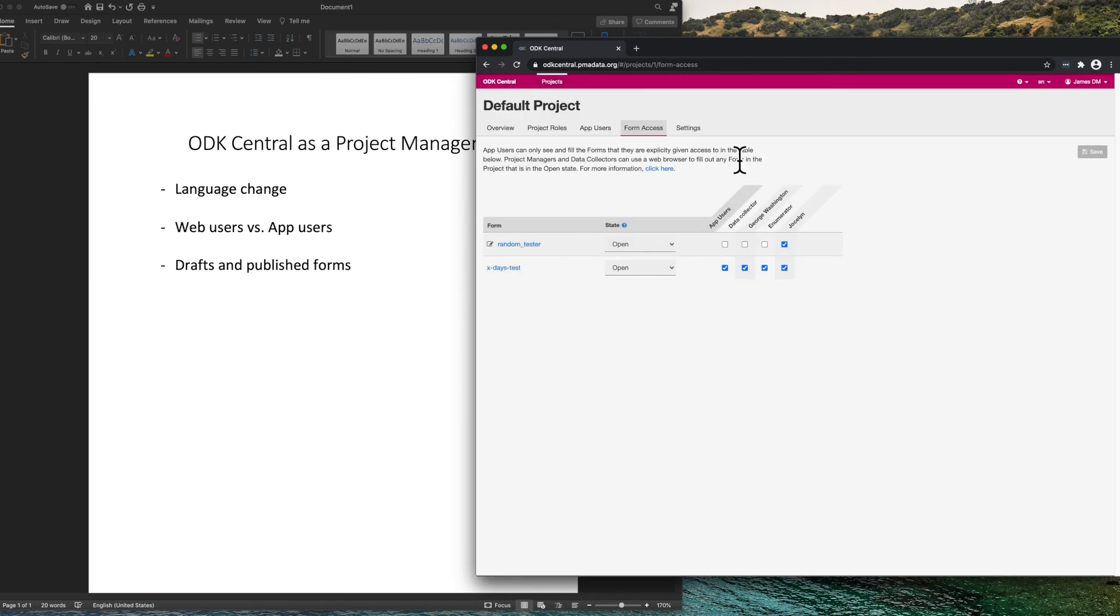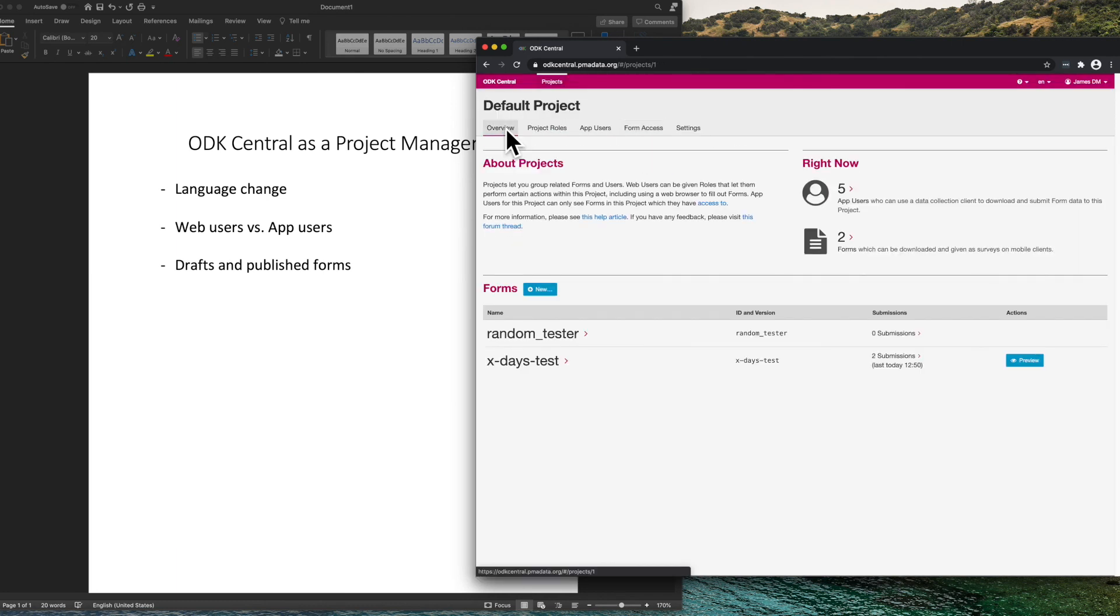ODK Central has a lot of useful information in the interface. Try reading what is on the page or clicking links to get more information about what you want to do.